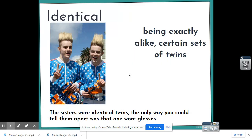Identical means being exactly alike. This is often said about twins — my sisters were identical twins and the only way you could tell them apart was that one wore glasses. Identical can also refer to objects: for example, 'I have two identical pairs of pants' — meaning they are exactly alike.